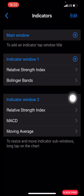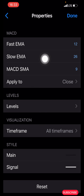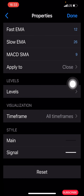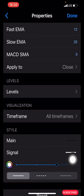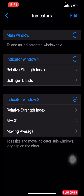To add the MACD under the second RSI, click the plus icon and search for MACD. The properties: first EMA is 12, slow EMA is 26, MACD SMA is 9, apply to close. Leave the levels as they are, time frame all time frames. For the main line, make it the color of your background, one pixel. For the signal line, make it white if you're on a black background, or black for a white background — three pixel. Click done.